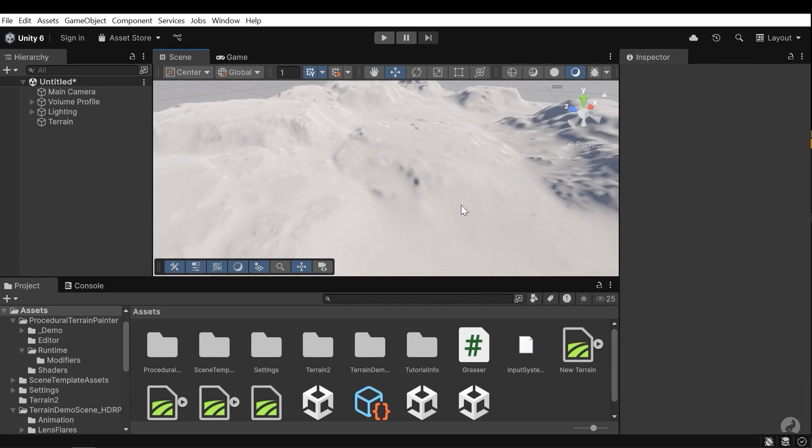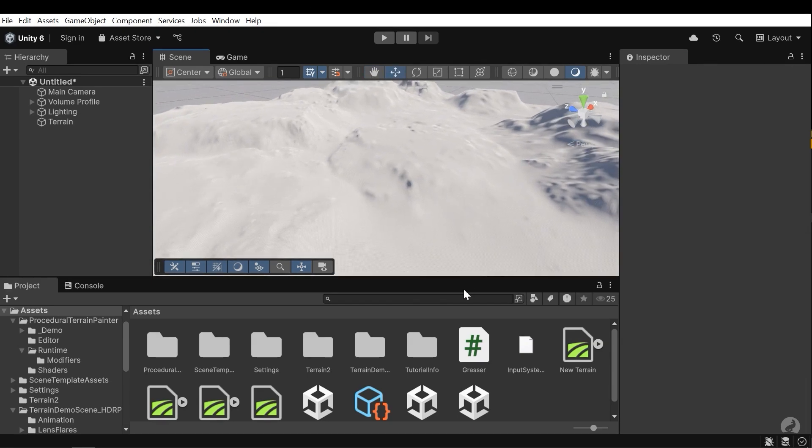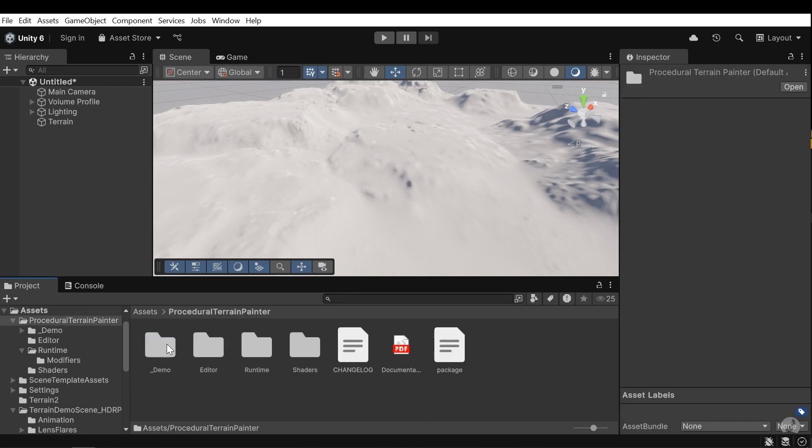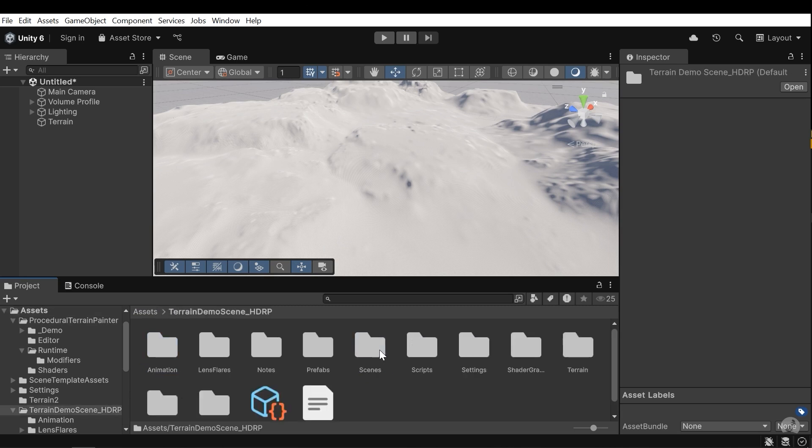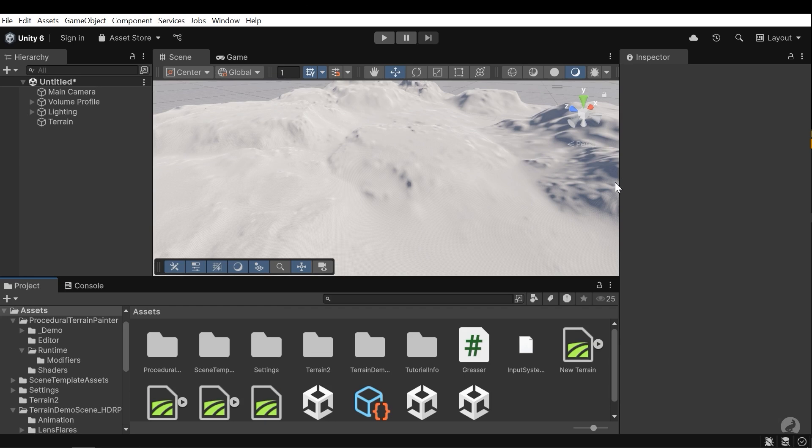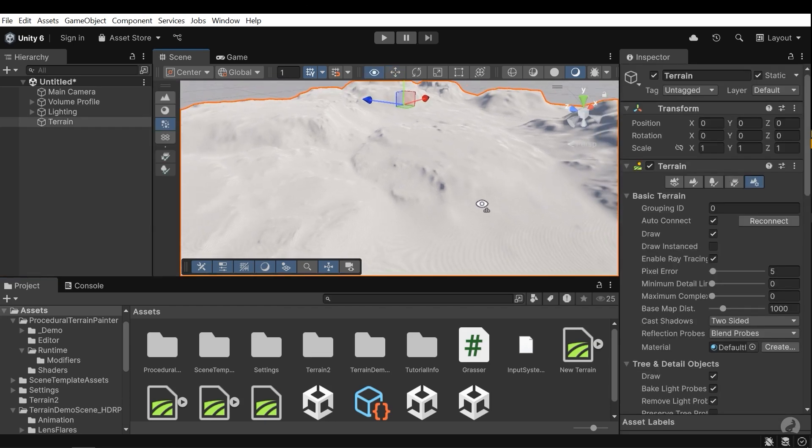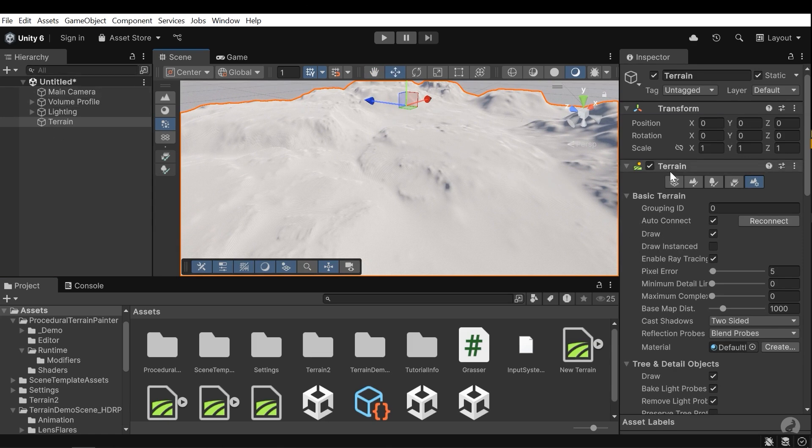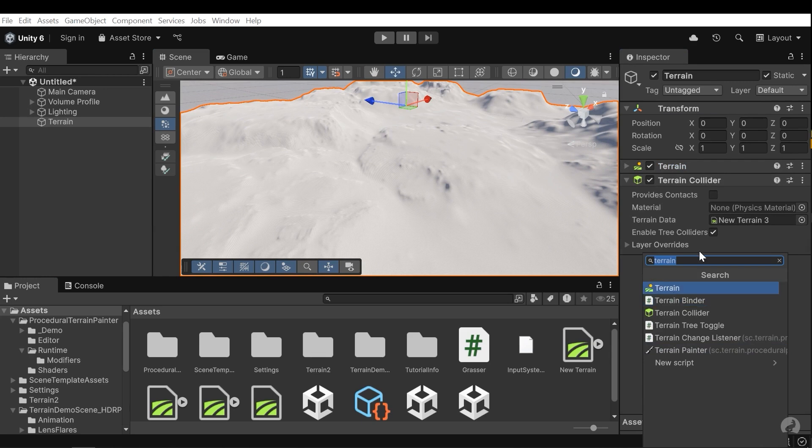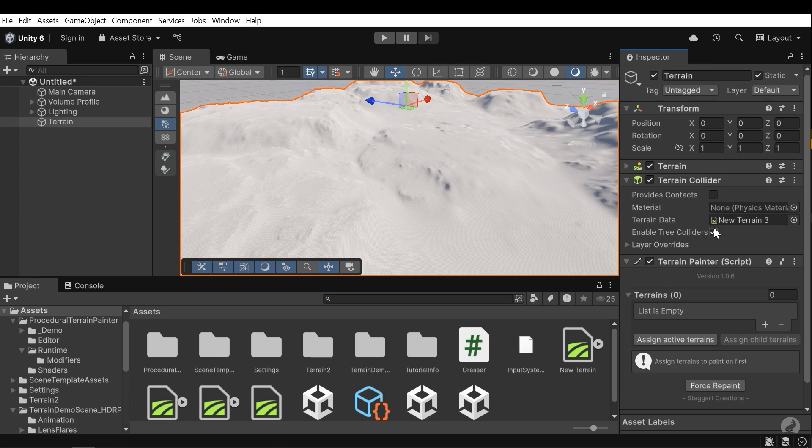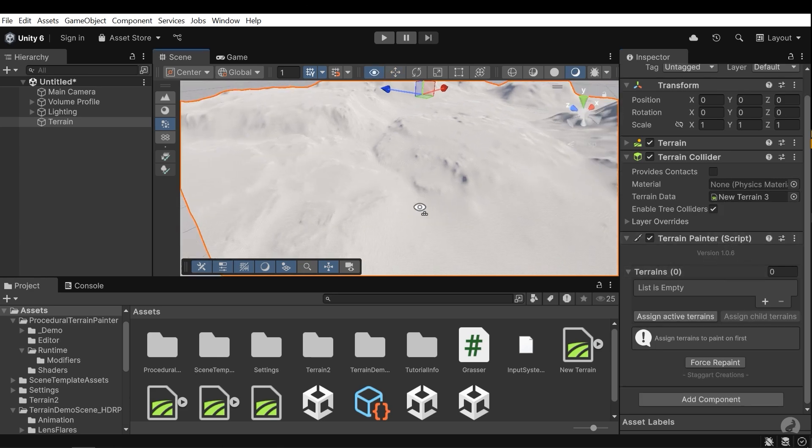Now we need to add colors to the terrain. I'll use a free Unity package called Procedural Terrain Painter that you can download for free in Unity Asset Store and also another free package called Terrain Demo Scene which is available for URP as well. This package includes textures, tree models, rocks and so on. Now I need to add the terrain painter component. I select the terrain and then press on add component and search for terrain painter and add it to the terrain.